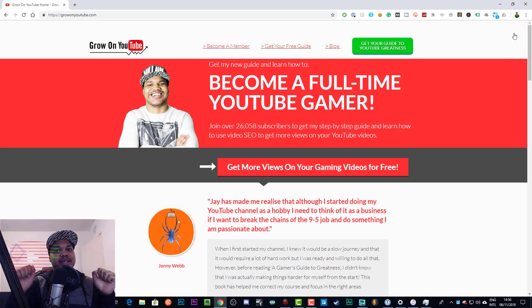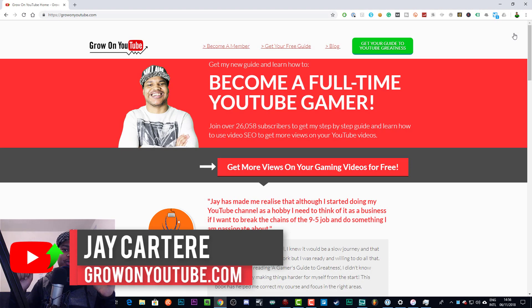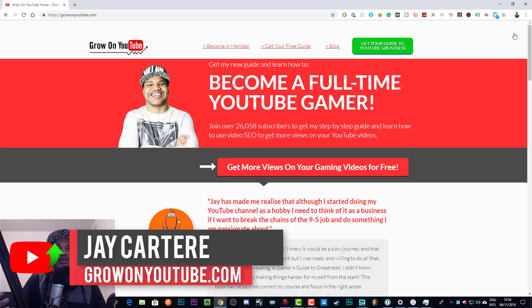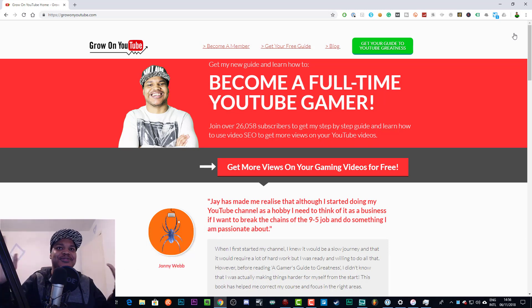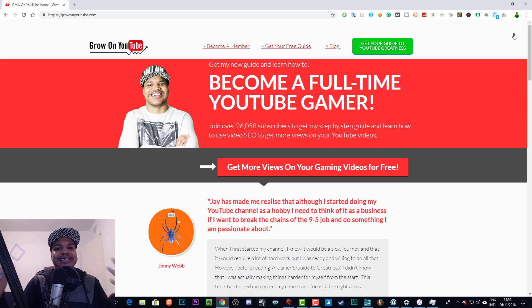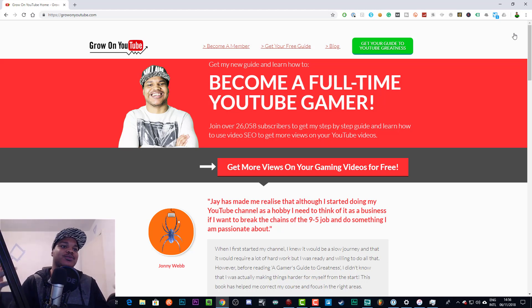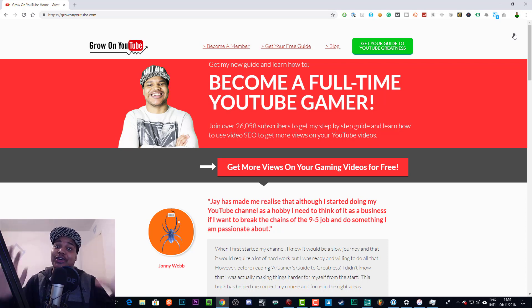What's going on, I'm jcarteray from growonyoutube.com, teaching you how to be better. I've been looking for a solution to this problem for a while — not actively, but I just wanted to know how to do it, and there didn't seem to be any straightforward guides. I found out how to do it today and thought I'd create this video to make it really easy for anyone else having the same problem.